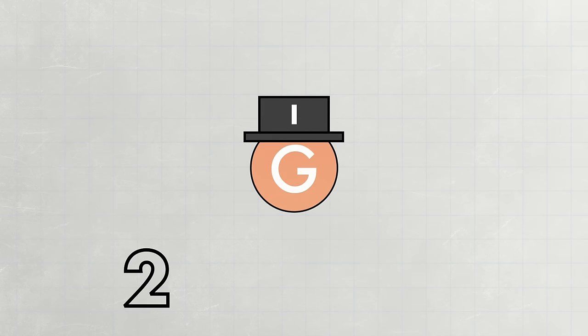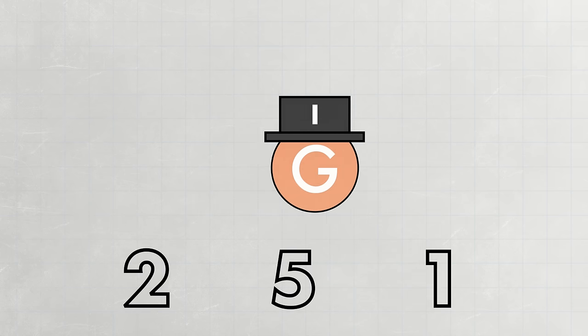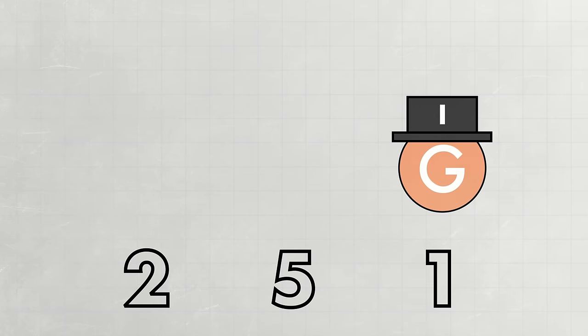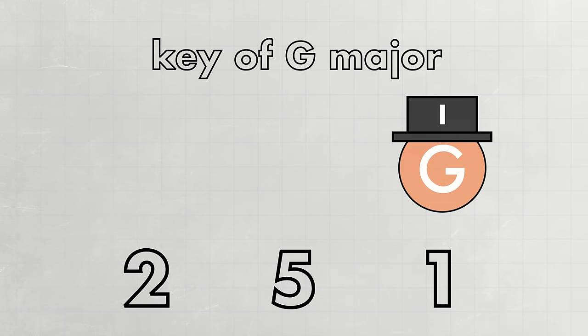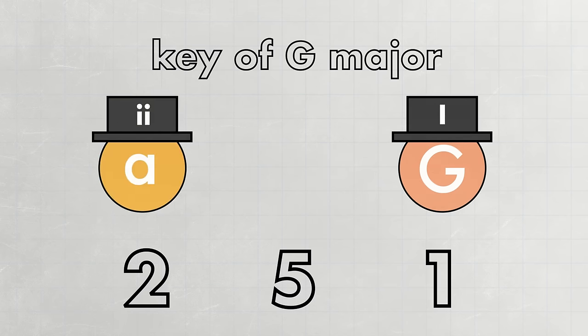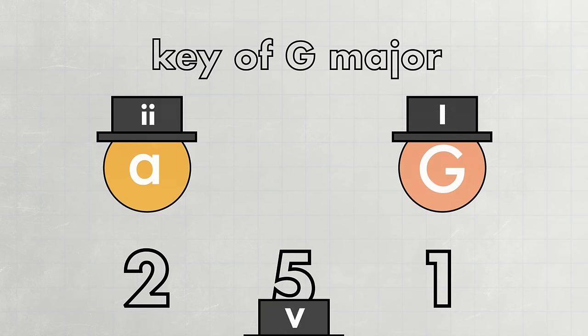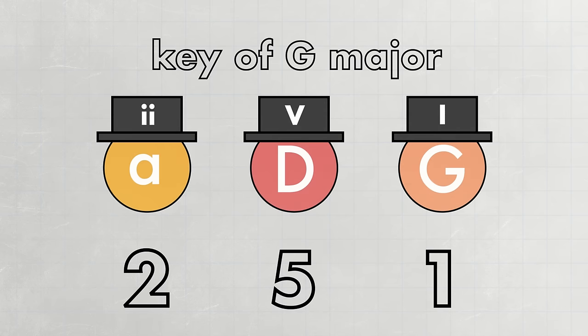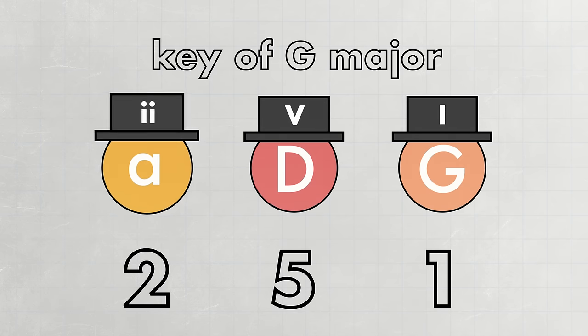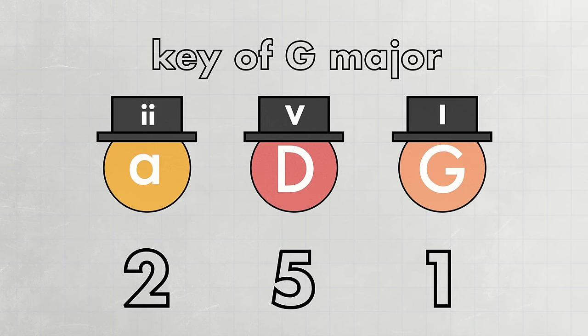I want to play a 2-5-1 chord progression with G major as the I. Since G major is I, the context, or the key, is established as G major. In G major, the II is an A minor, and the V is a D major. Here's how those three chords sound together. Cool.